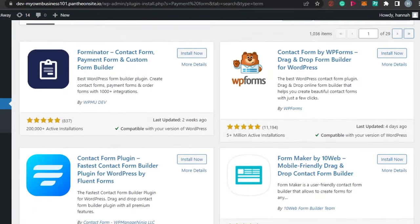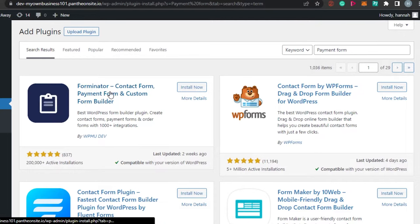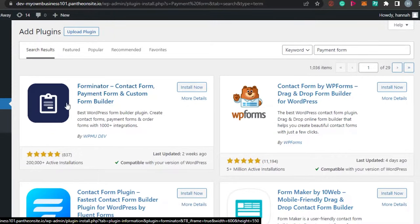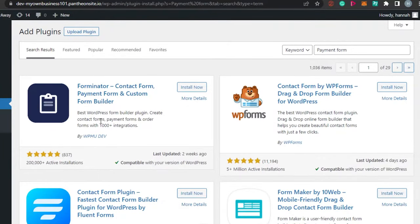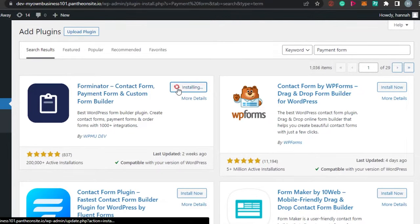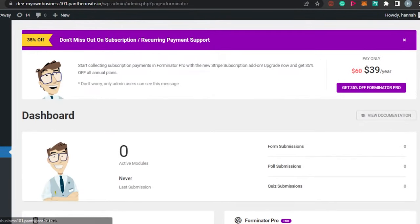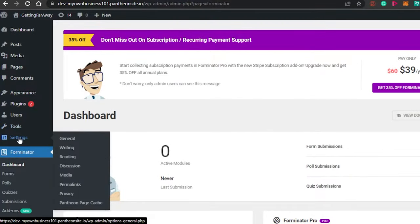I'm going to go with a very simple one - Forminator. This is a contact form, payment form, and custom form builder. There's another one which is WP Forms, also really good. For the payment form, let's go with Forminator - it has more than 200,000 installations. Simply click on Install Now, it will take a few seconds to install, then we will activate our plugin. Click on Activate and your plugin will be activated.